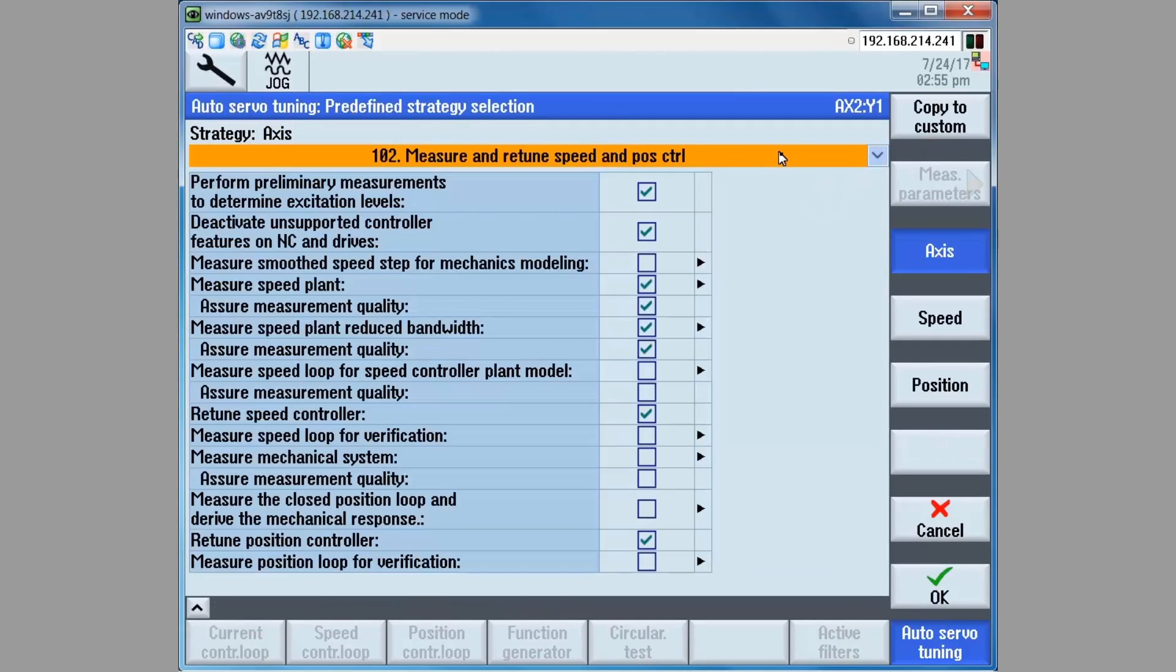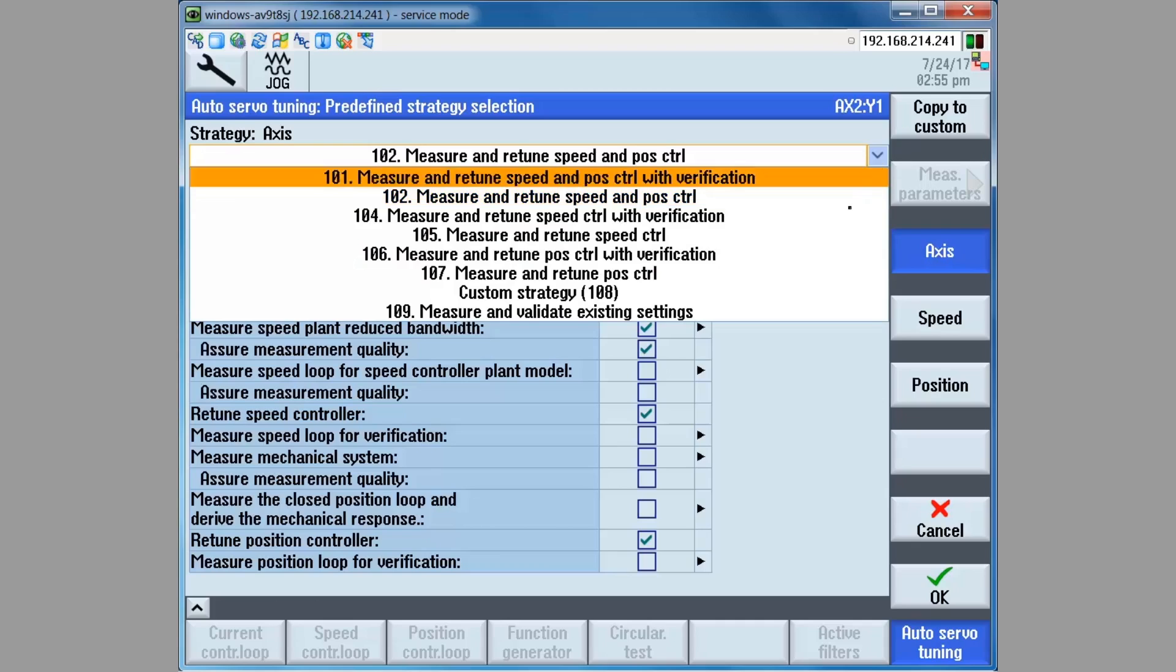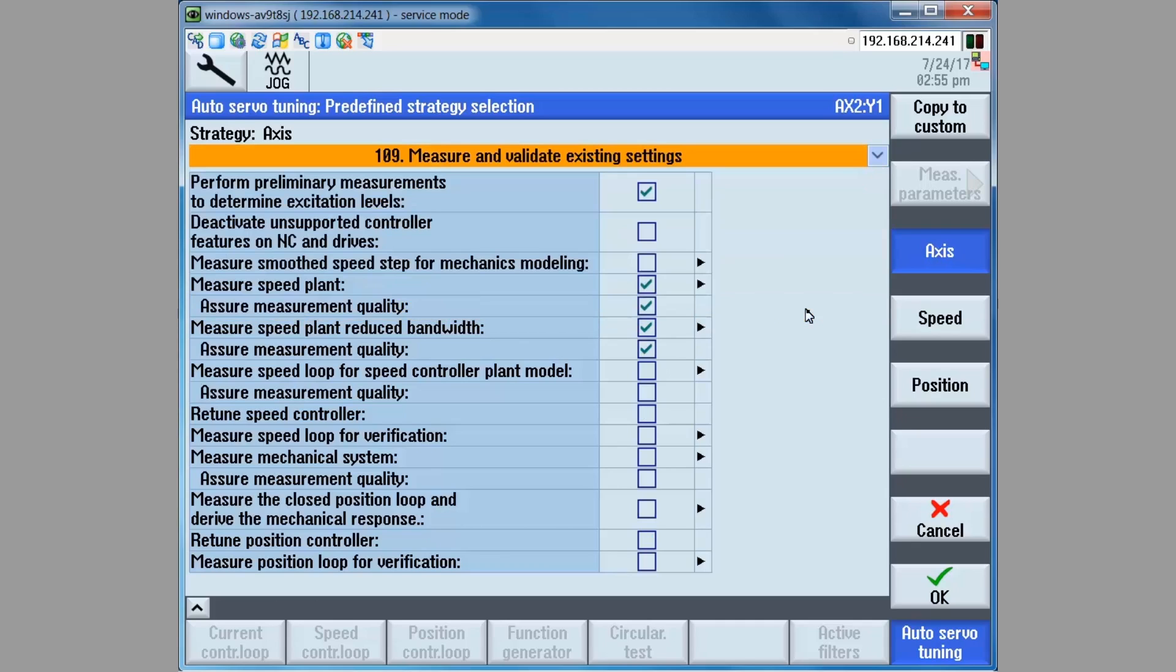The previously used strategy appears in the strategy bar. Click on the drop-down box and select scenario 109, measure and validate existing settings. This scenario will only measure the results of the existing tuning. It will not make any changes.